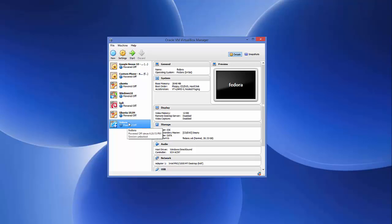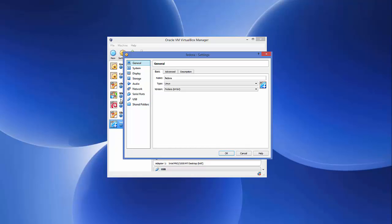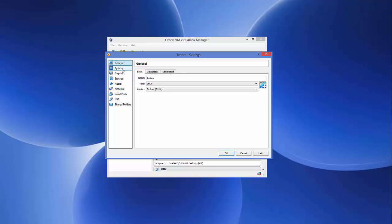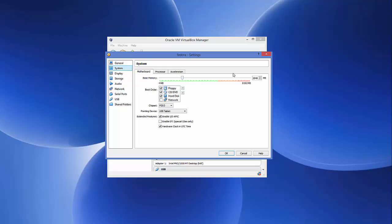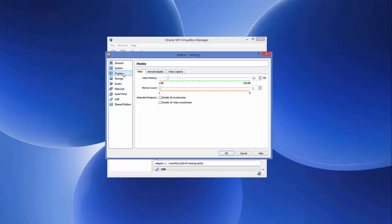Select the Fedora VM and click Settings, or right-click on it and choose Settings — both open the same settings window. Go to System and you can see we have 2 GB of RAM allocated, which is fine. By default VirtualBox provides one CPU, but you can increase it. I want to use two processors, so I'll set it to 2. Leave everything else in System as default. We don't need to change the Display settings either.